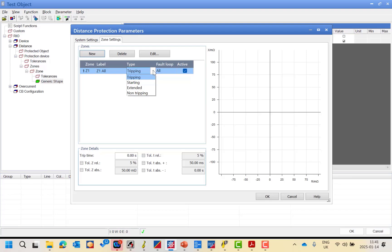Here you have to define the type of this zone. We have different types: tripping zone, which is zone one, zone two, and zone three — so you expect a trip when you inject into this impedance. We also have the starting zone, such as for phase selection in the relay. It's only a starting zone — if you inject in this zone you will get a pickup signal, but there is no trip.